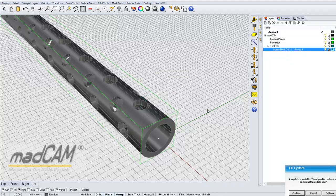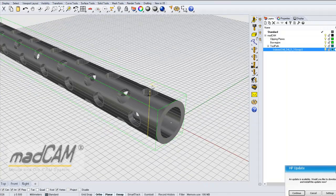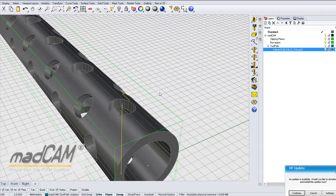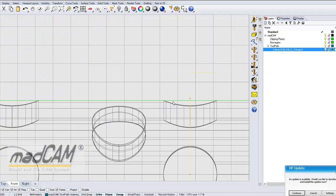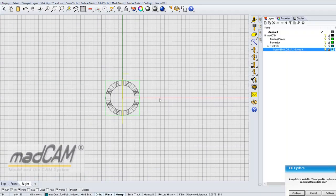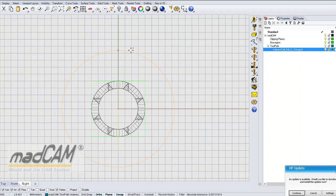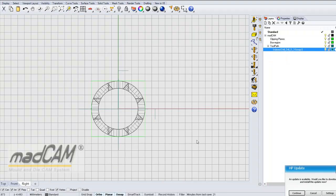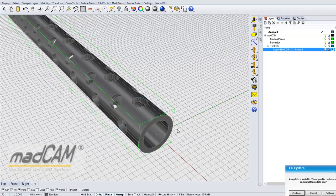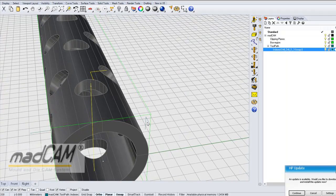We delete the second drill hole so we only have the first drill toolpath. I put it in the right view, select the drill toolpath, and go to rotate. Then I copy and rotate this toolpath to go from the side. Now we have toolpaths from the top and from the right.